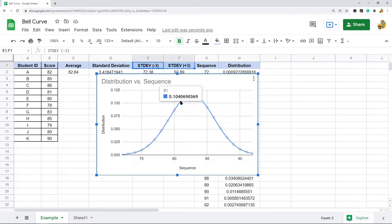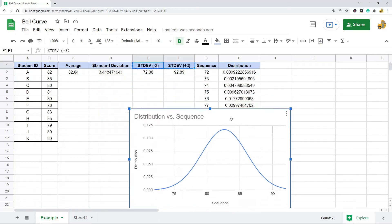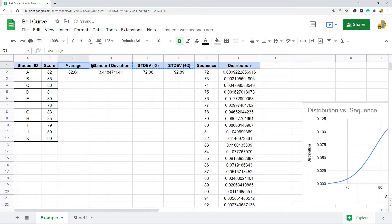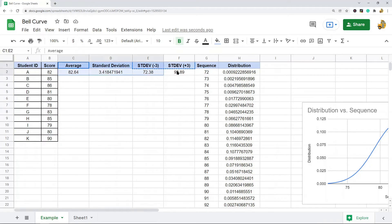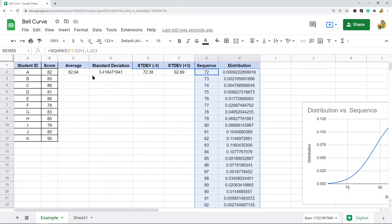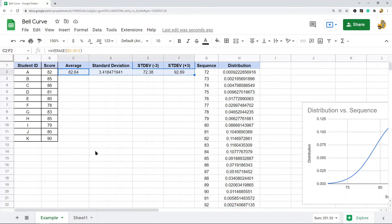This is what I am going to show you how to make in this video. In order to create this, there are a few different columns that we need to calculate. I start with this data here where I have the test scores for various students on a test. Then I have to calculate each of these columns, and then we end up creating the actual graph with this data.